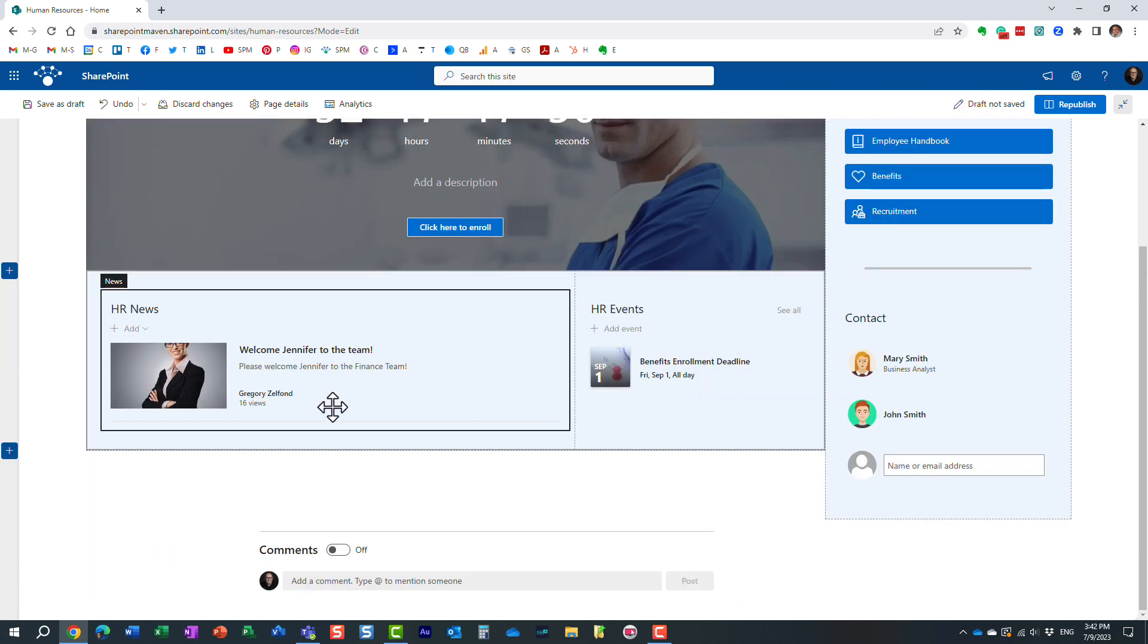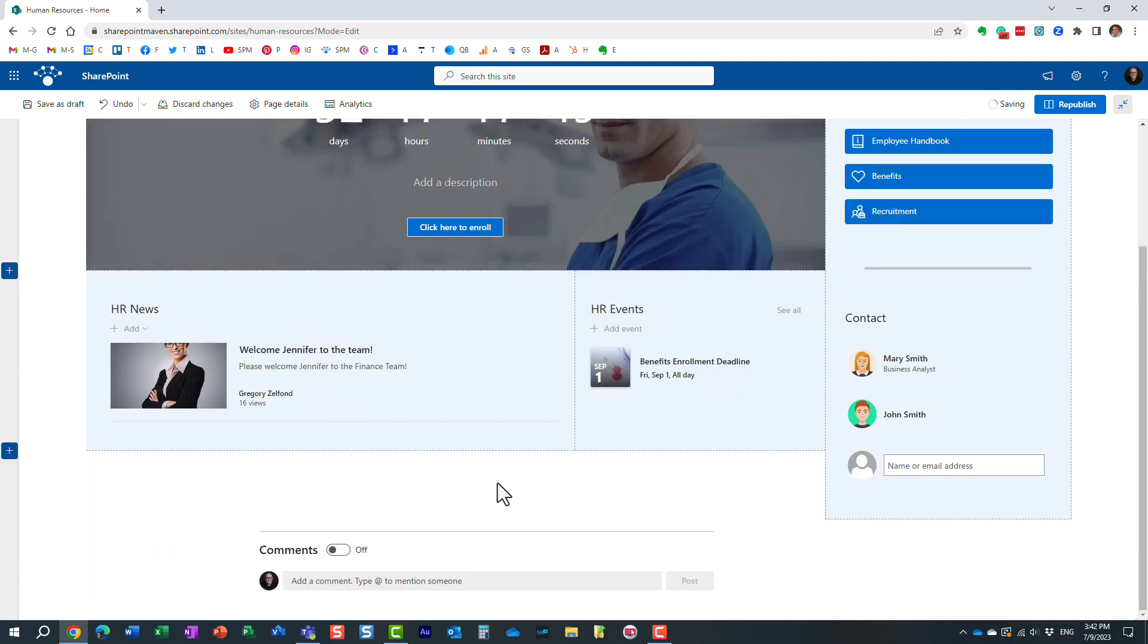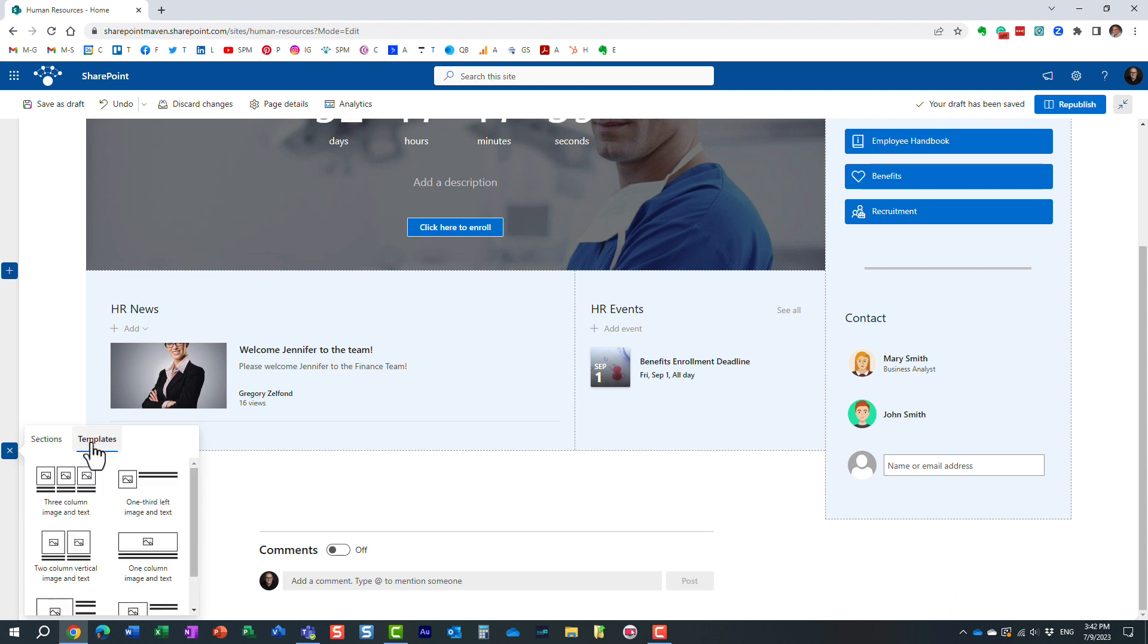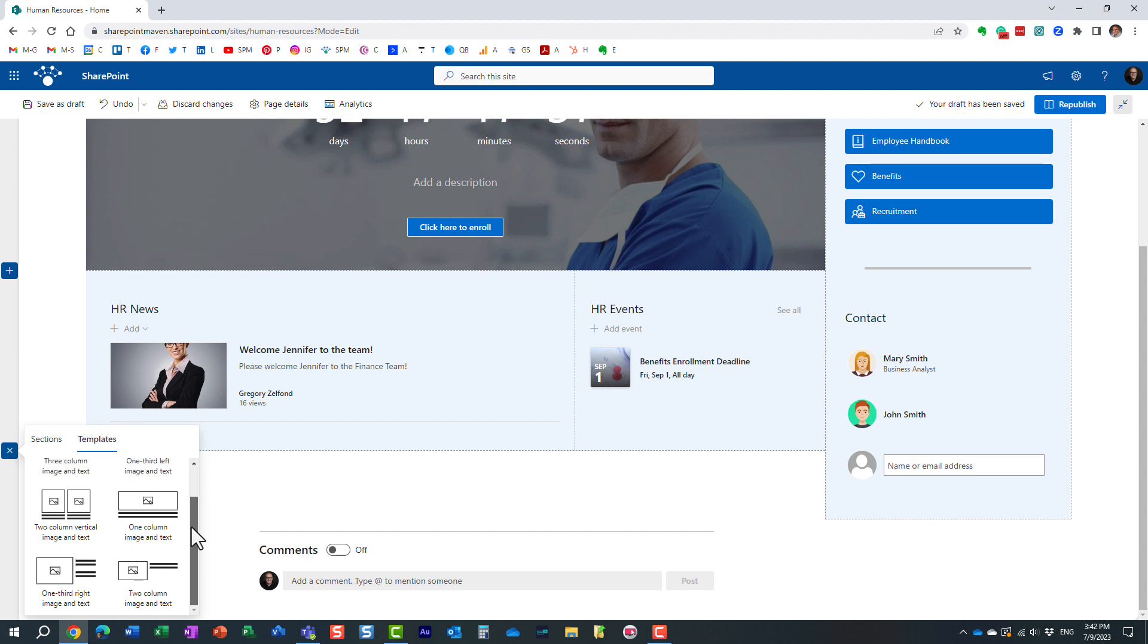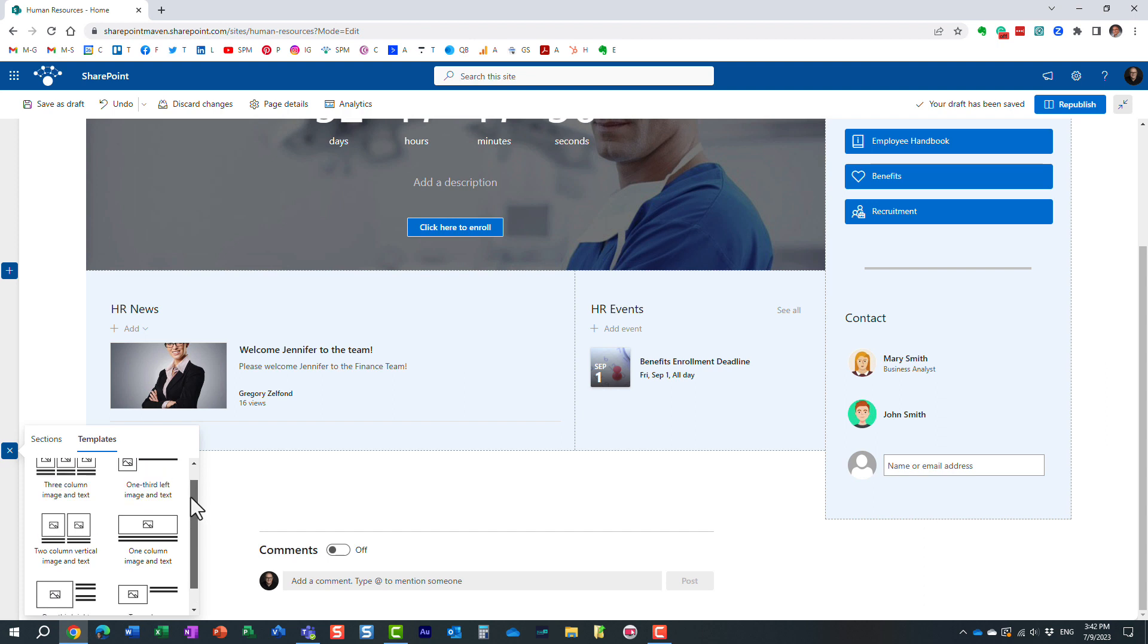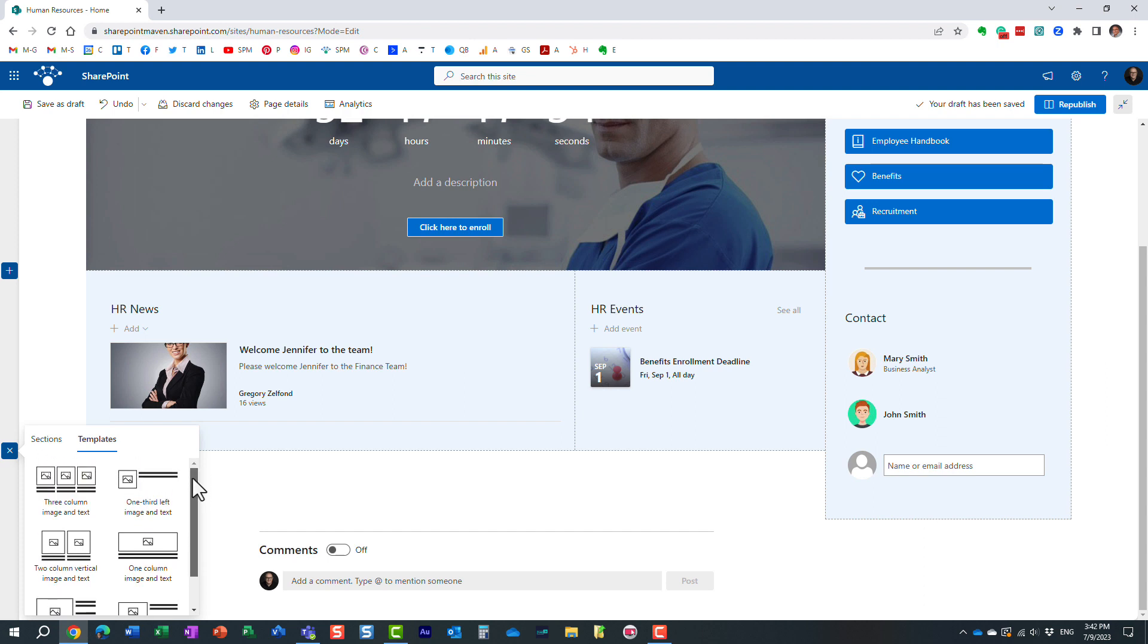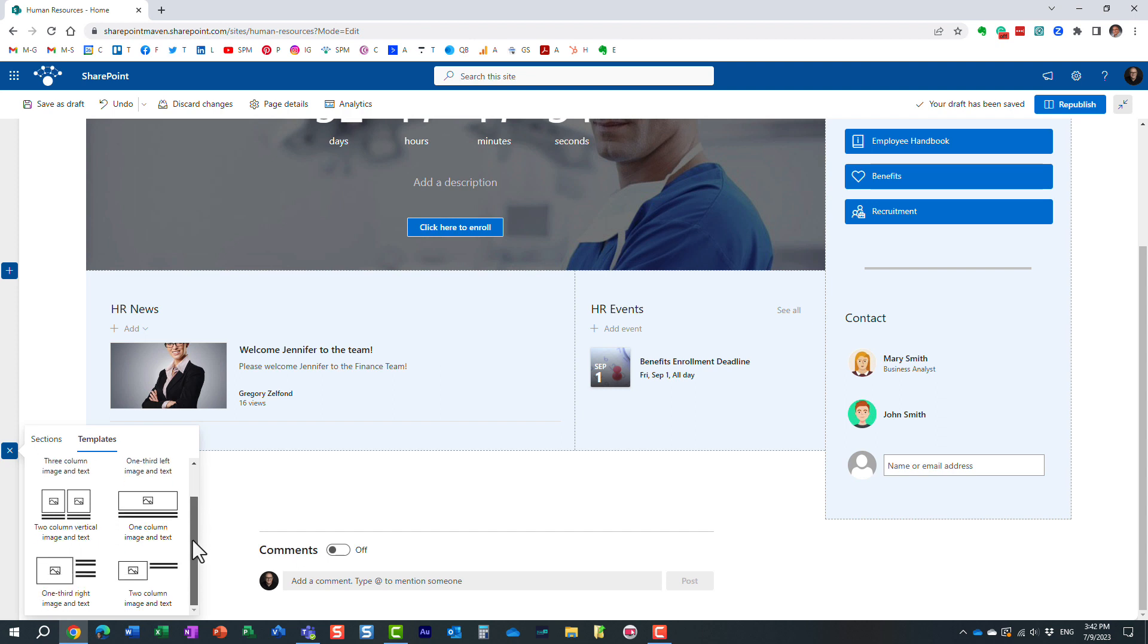There is another option. There is another plus sign, and instead of choosing your own section layout in terms of number of columns, if you click on templates, it actually gives you a number of templates that already exist for you for that particular section.